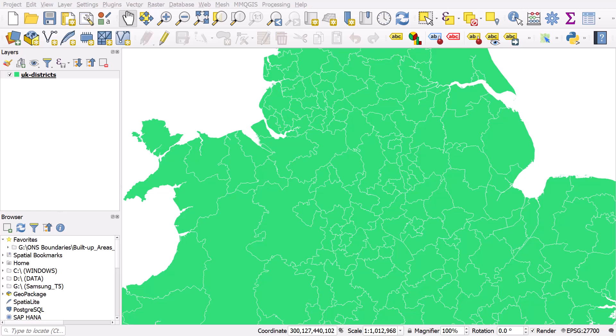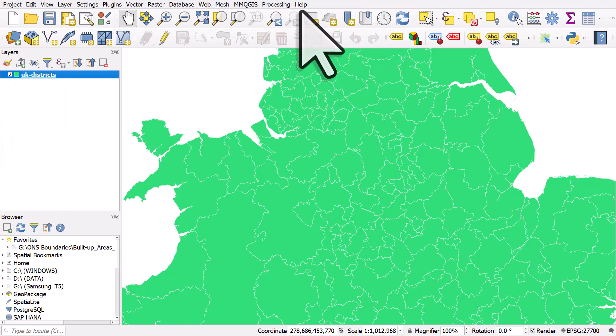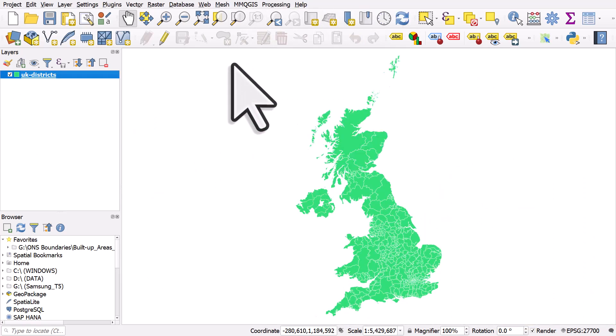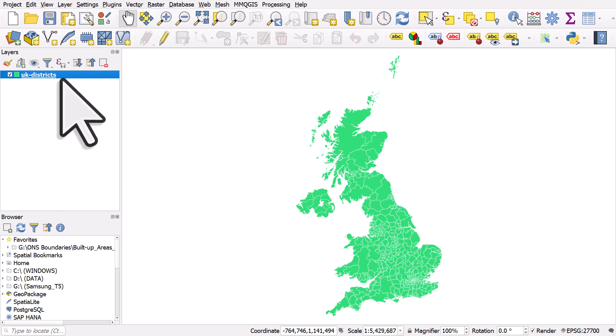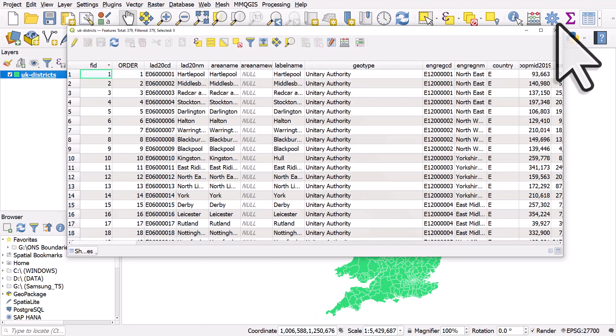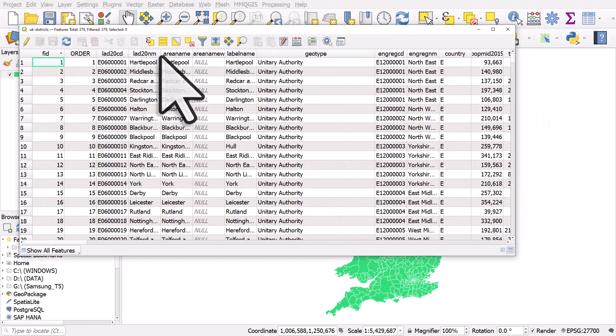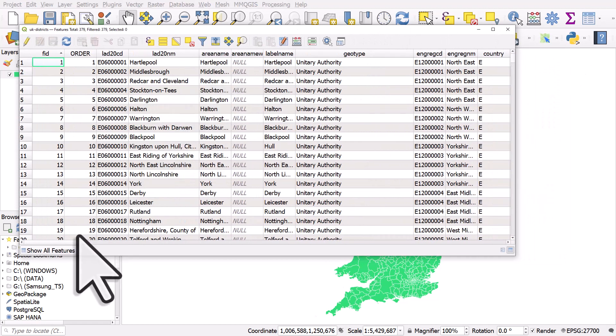Let's take a look at how we can calculate a new column in an attribute table in QGIS. In my map canvas I have a map layer covering the United Kingdom and its local government districts. If I open the table we can see that we've got the names of places.